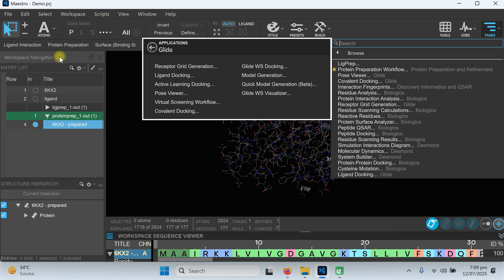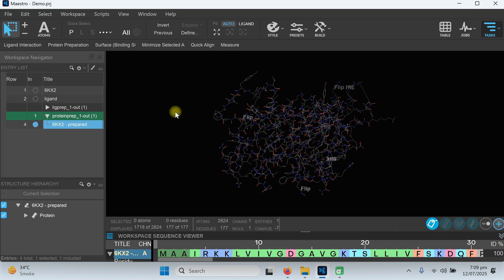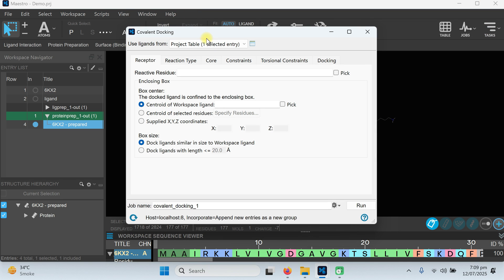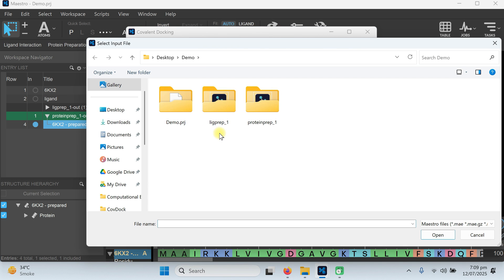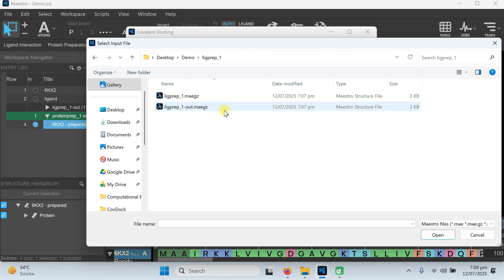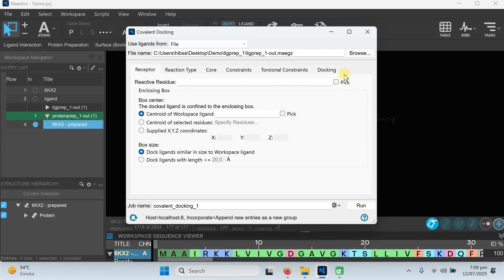For covalent docking, go to Browse, then go to Glide and from Glide choose Covalent Docking. In the ligand section, choose File and browse to the LigPrep output file — the ligprep_out.maegz — which is the ligand we just prepared. Then we need to specify the residue we are interested in, which is the main question.